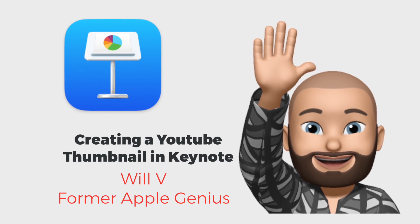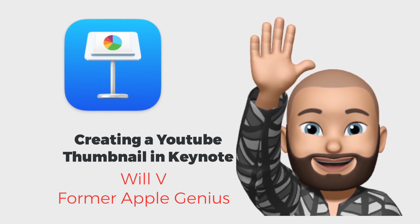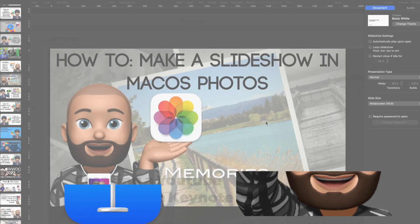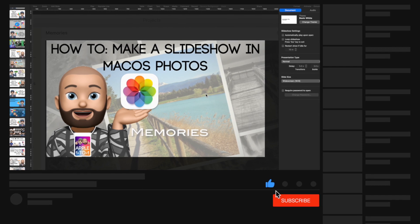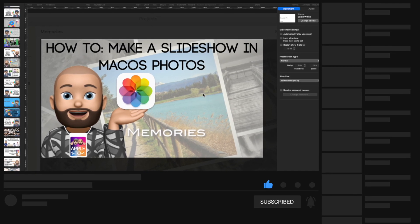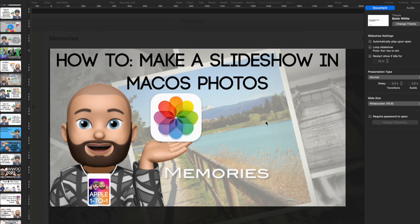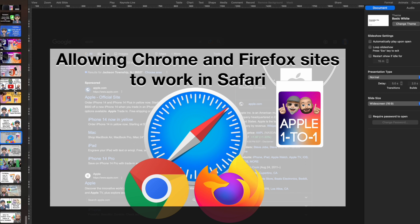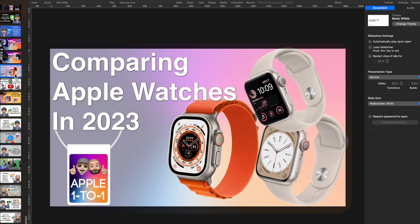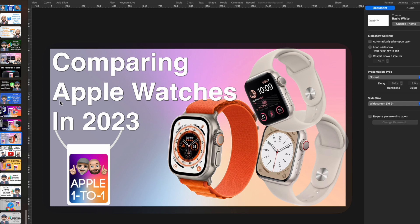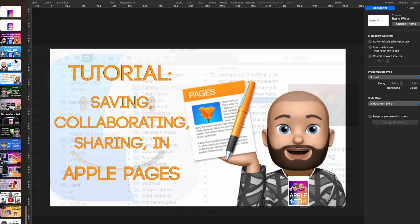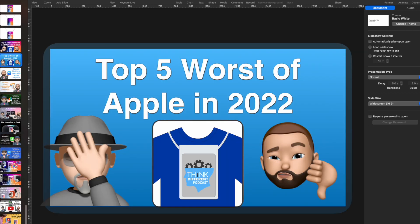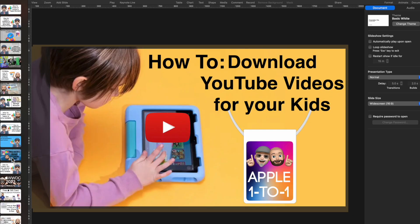Thank you very much for joining me this week for another great training episode. This one was very interesting because I have been asked how we make our thumbnails. Making YouTube thumbnails is important, and it ties into the training we're doing because every single thumbnail you've seen on our channel has been made here in Keynote. I've done every single one of them and I wanted to show you how.